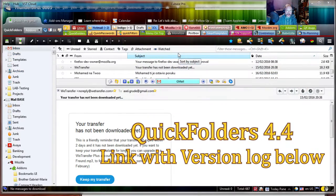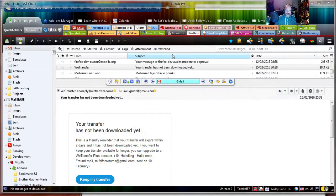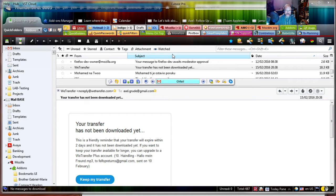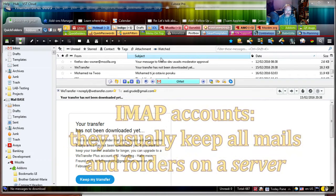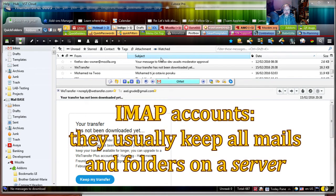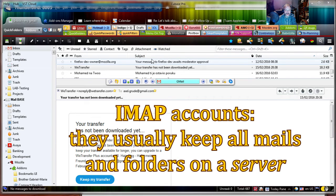The first major improvement is the drag to new folder command on tabs for IMAP accounts. This wasn't working properly before because IMAP accounts have to create the folder on a server and we do not know when it will be finished.